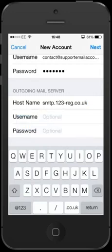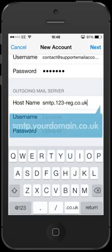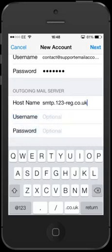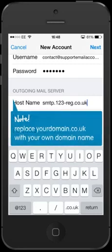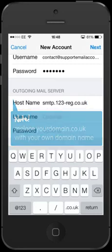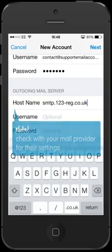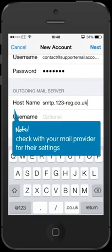If you are using an alternate mail provider, try using smtp.yourdomain.co.uk as the outgoing server address, replacing yourdomain.co.uk with your own domain name. Although this is common practice, it doesn't apply to all providers. As with your incoming server address, we recommend you check with your mail provider for their specific outgoing server settings.